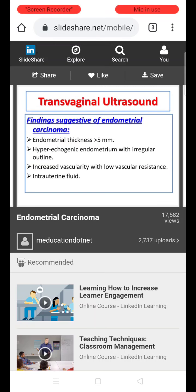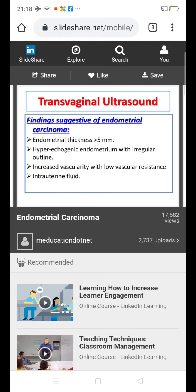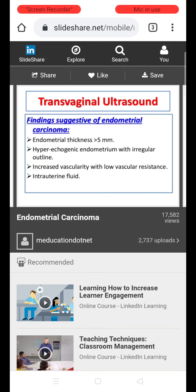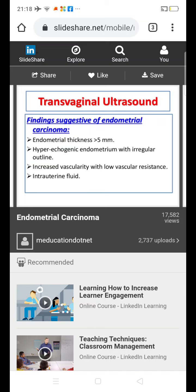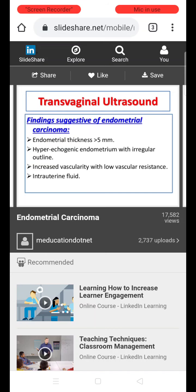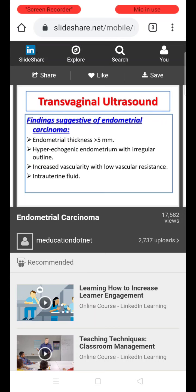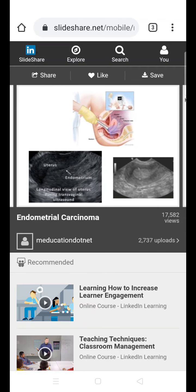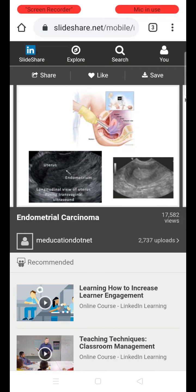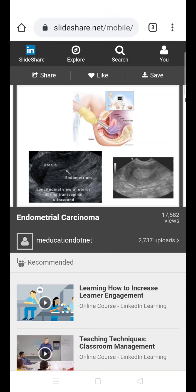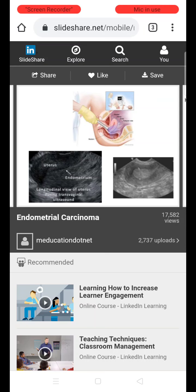On transvaginal ultrasound, features suggestive of endometrial cancer include: endometrial thickness more than 5 mm (mainly in postmenopausal women), hyperechoic endometrium with irregular outline, increased vascularity with low vascular resistance, and intrauterine fluid collection. These images show increased endometrial thickness as indicated by the arrows.